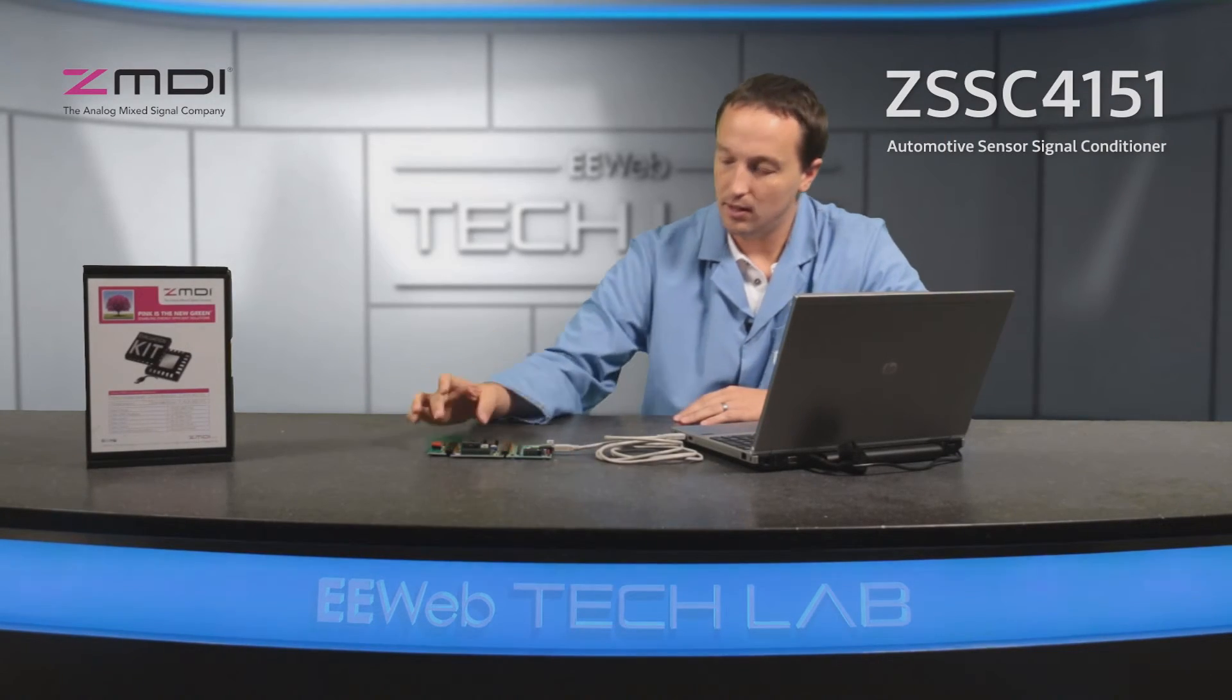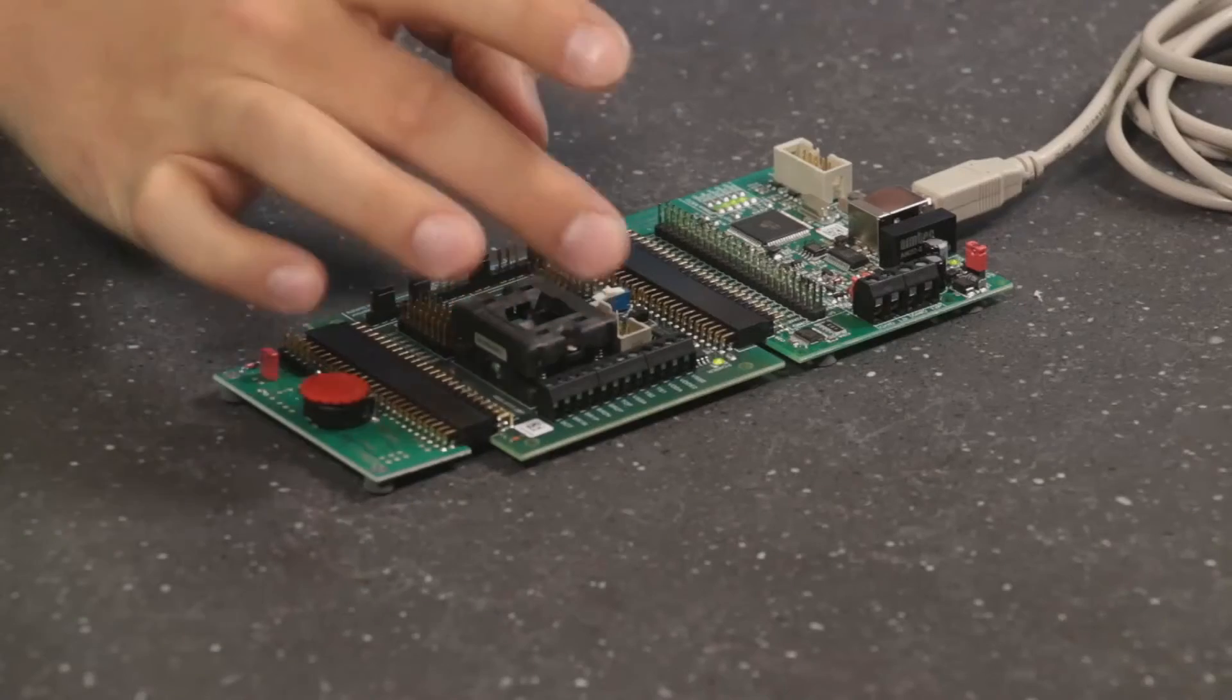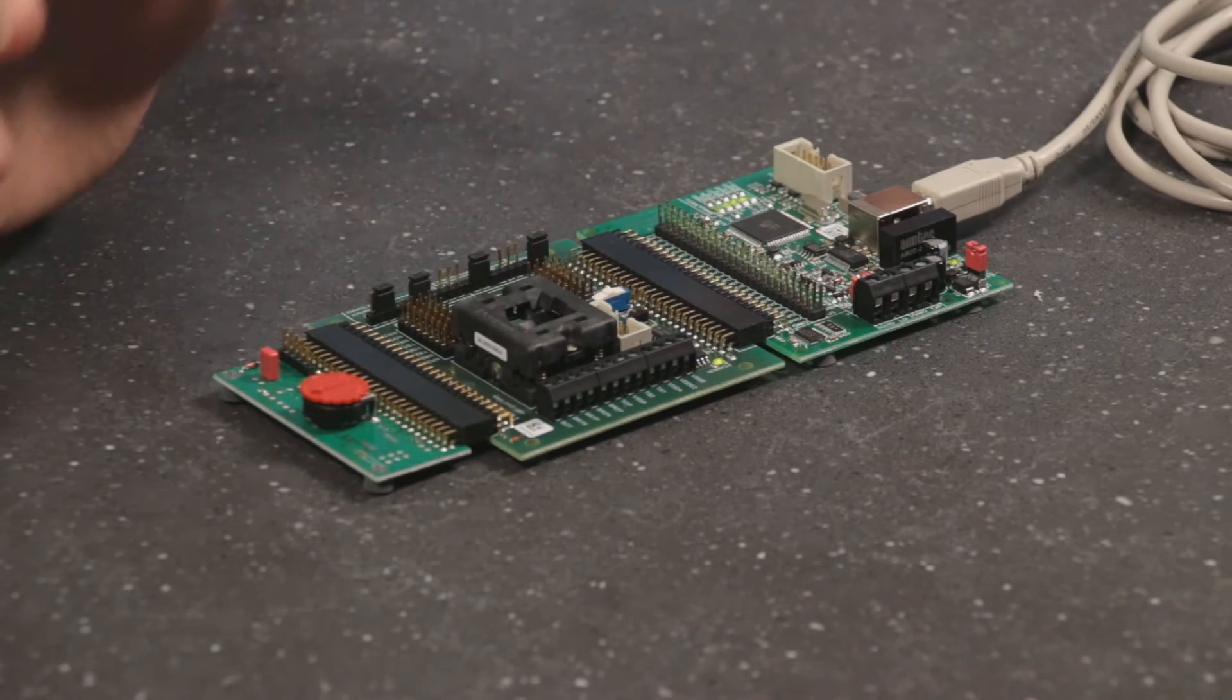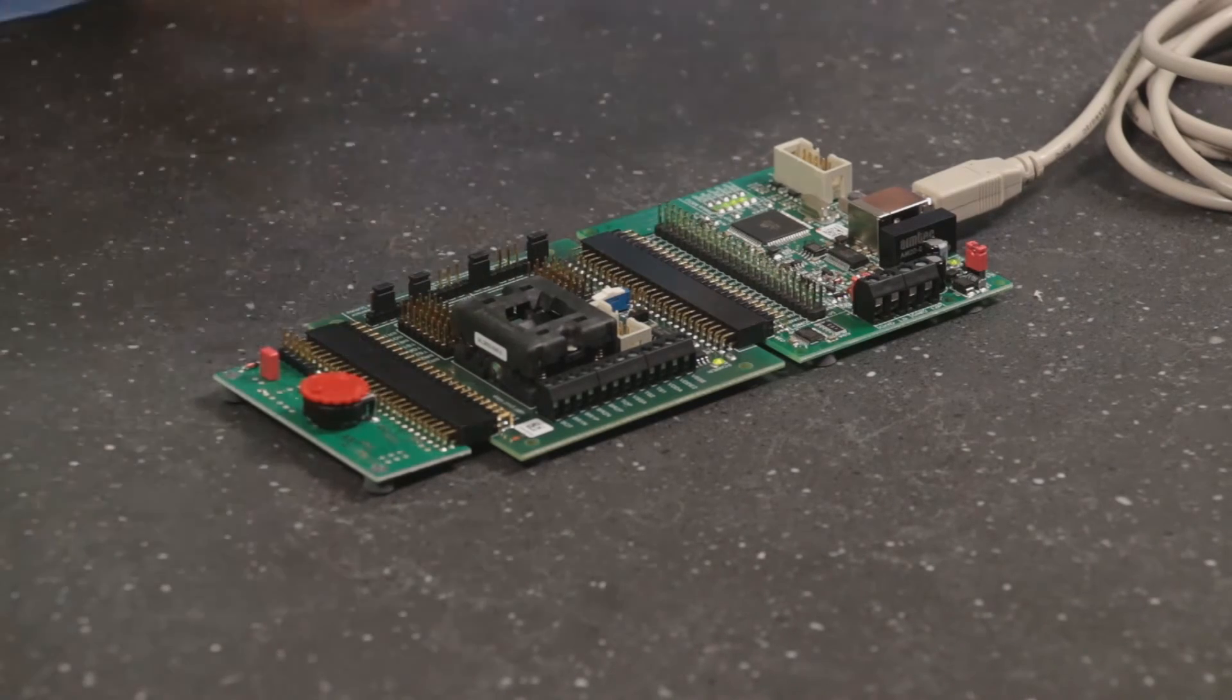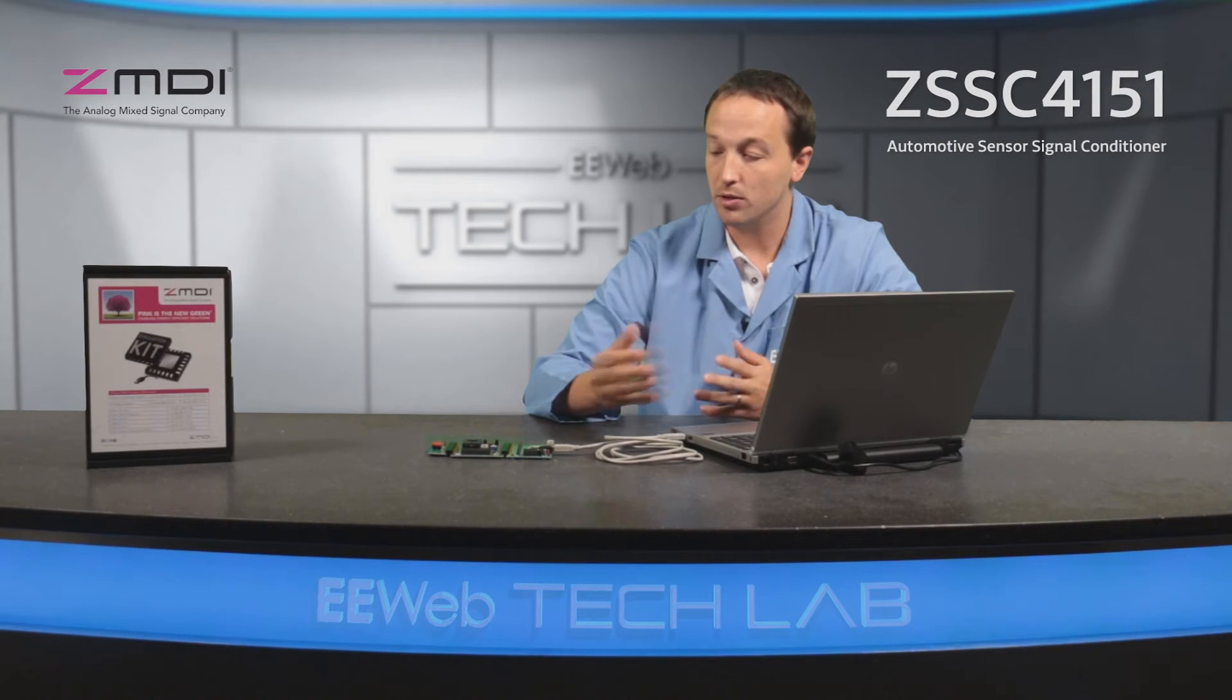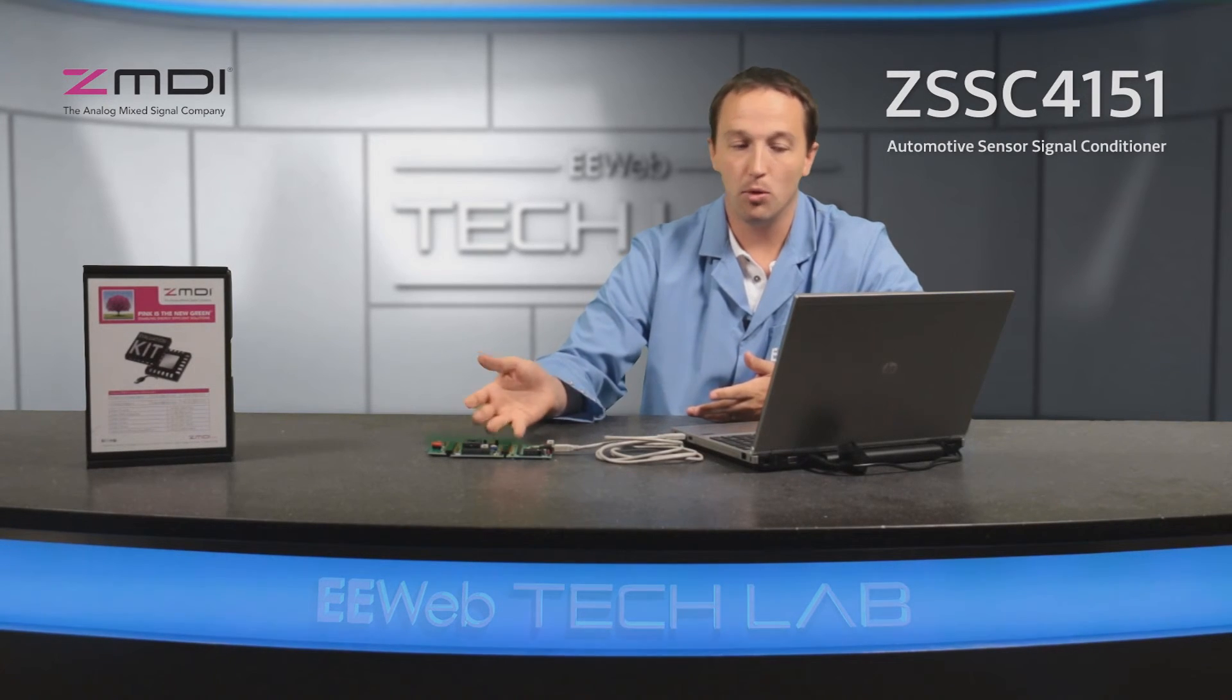One of the things that I really like about ZMDI's boards is you can see on the sensor signal conditioner board, you get full access to all the pins so you can hook up your own external sensors, you can hook up your own instrumentation so that you can really truly evaluate the board.